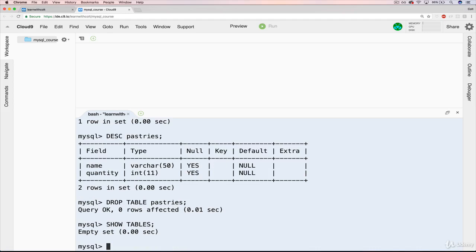So the next section is all going to be about inserting data. We make tables, they're empty. How do we get stuff in there?